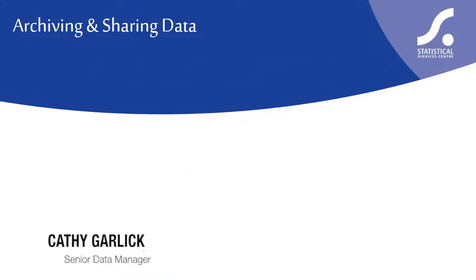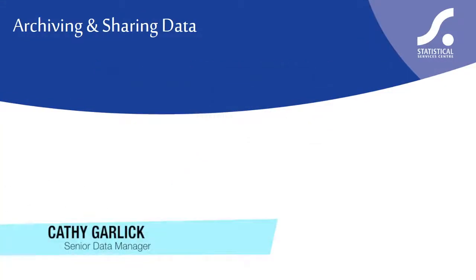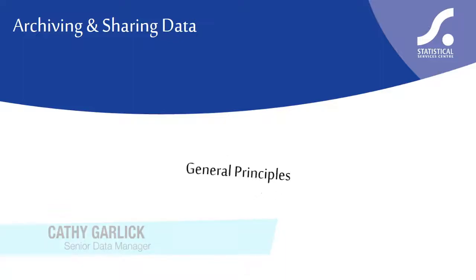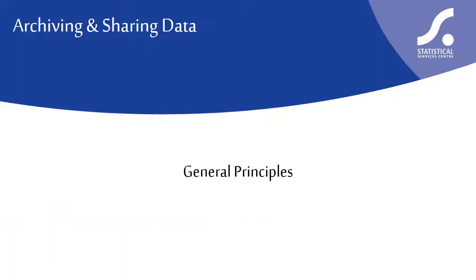This short video considers some of the benefits of archiving research data and highlights ethical aspects such as gaining consent from respondents and confidentiality of personal data.